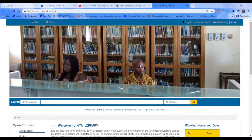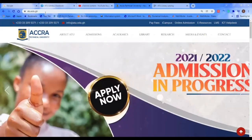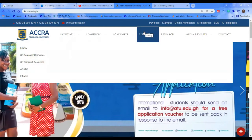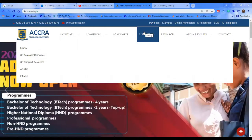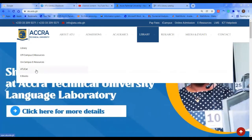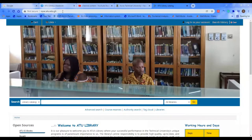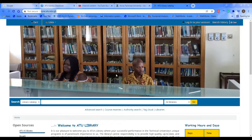Before you get access to that particular webpage, visit the school's website at atu.edu.gh. When you hover your mouse on the library tab, the options under it will appear and you can go straight to ATU OPAC. Or simply, when you launch your browser, you can type the address opac.atu.edu.gh, and it brings you to our OPAC page.